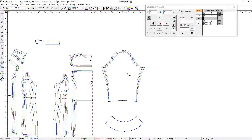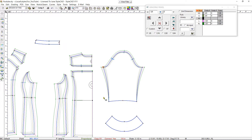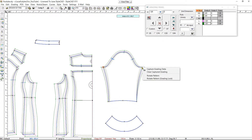Now let's grade the rest of the sleeve. We capture the X grading data and since we want to transfer only half of the value, we type half and drag around the sleeve hem grading point. Now we do the same for the other side.